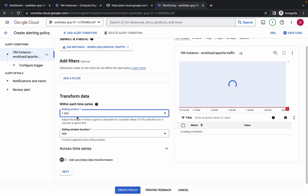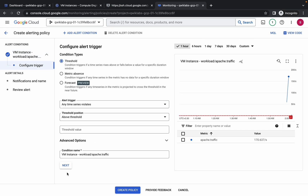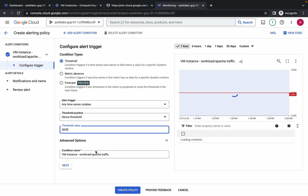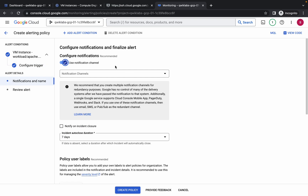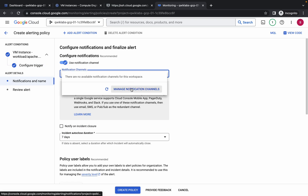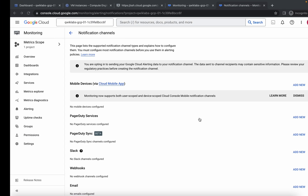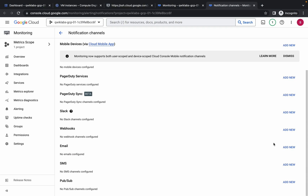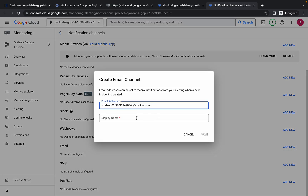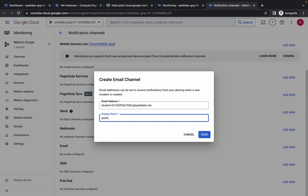For the rolling window, choose one minute. No need to make any other changes — click on 'Next'. For the threshold value, type 4000, then click on 'Next'. Click on 'Email Notification', scroll down, copy your username, and click on 'Add Email'. Paste the email.